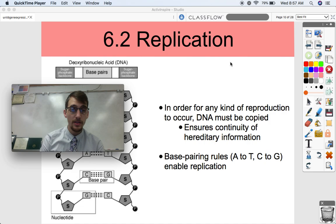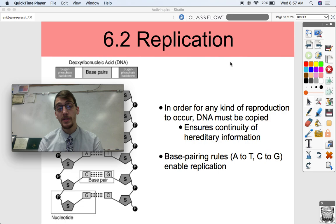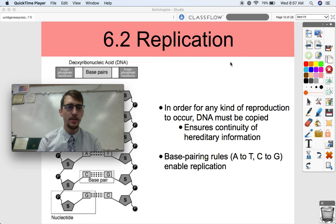Hi everybody, it is your AP Biology teacher, Mr. Poser. Today we are continuing our sixth unit on gene expression and regulation by discussing topic 6.2, which is on replication.